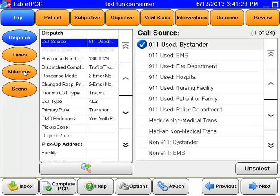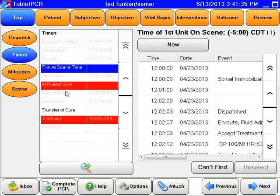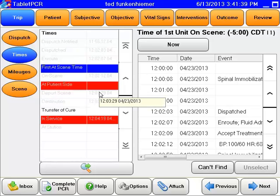One of the concerns when we did the training back in March and April for both Eastern and Western divisions is that the times from CAD were not locked out — that they were editable. That is no longer the case. If it is a CAD-pushed PCR, you'll simply be able to see the times, but you will not be able to edit them. They are now read-only and you've been locked out.